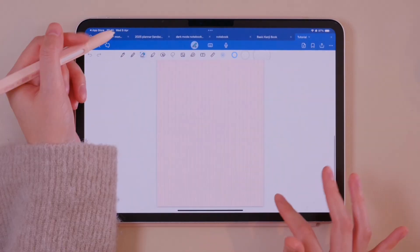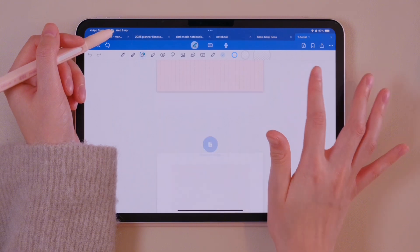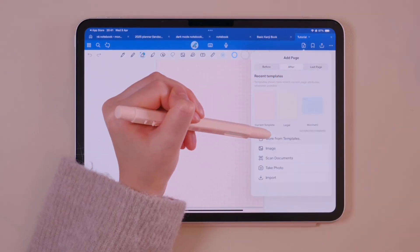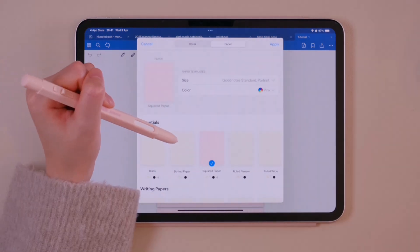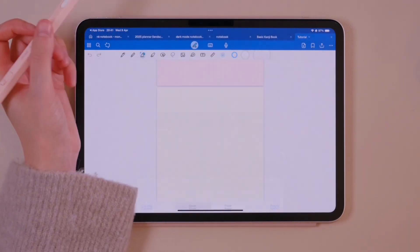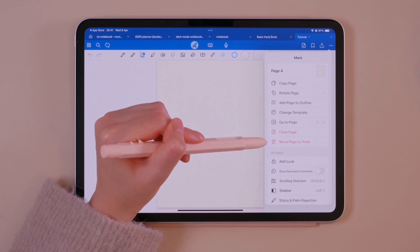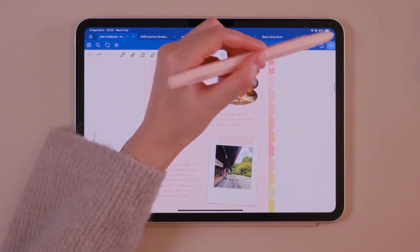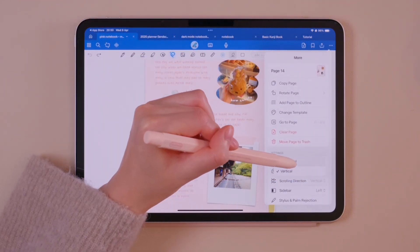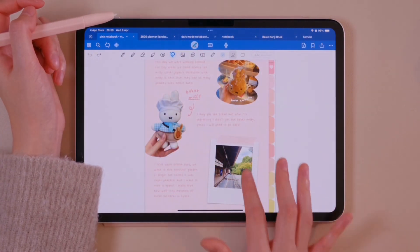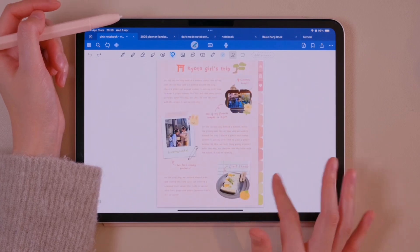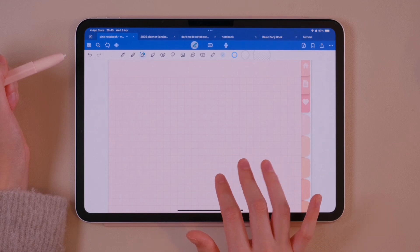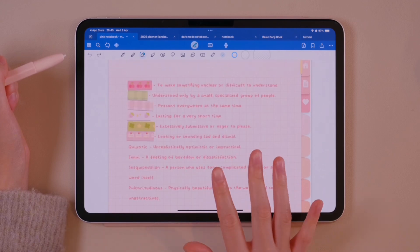You can add new pages to the notebook by swiping up. You can add pages with a different layout after creating the notebook. This is how you delete a page in your notebook. You can change the scrolling direction from vertical to horizontal here. You can undo any action by tapping with two fingers and redo any action by tapping with three fingers.